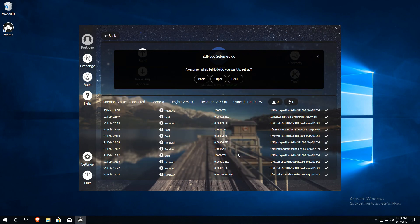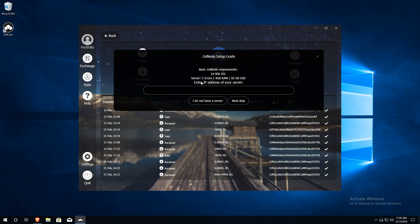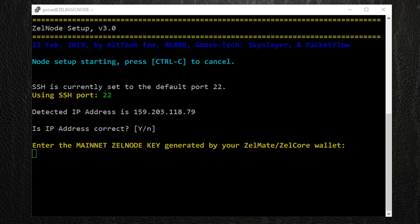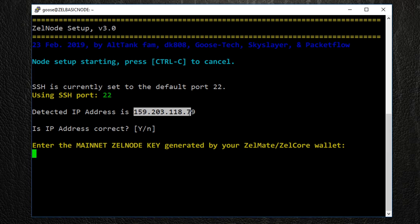Now, choose the type of Zelle node you are running. Basic, Super, or BAMF. Then, enter the IP address for your VPS here. You can simply return to your terminal window and copy the IP address from the installation script. Just select it, then go back to your Zelle Core wallet and use Ctrl-V to paste the IP address.